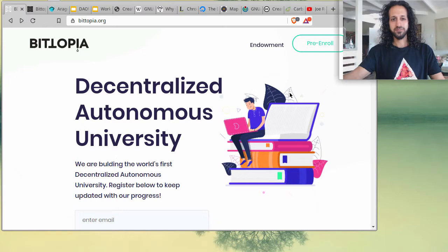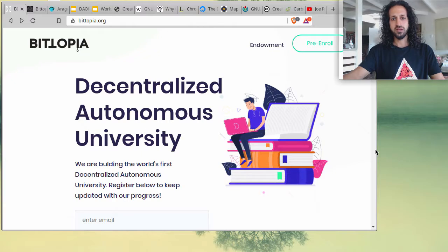Hey everyone, welcome to Bitopia University's weekly discussions. Today we're going to cover some interesting topics, as well as go over one of the requests sent through our community chat — to explain what open source is, its benefits, and its applications in terms of software. Thank you for joining us. My name is Amin Rafi and I hope to present some interesting topics to you today.